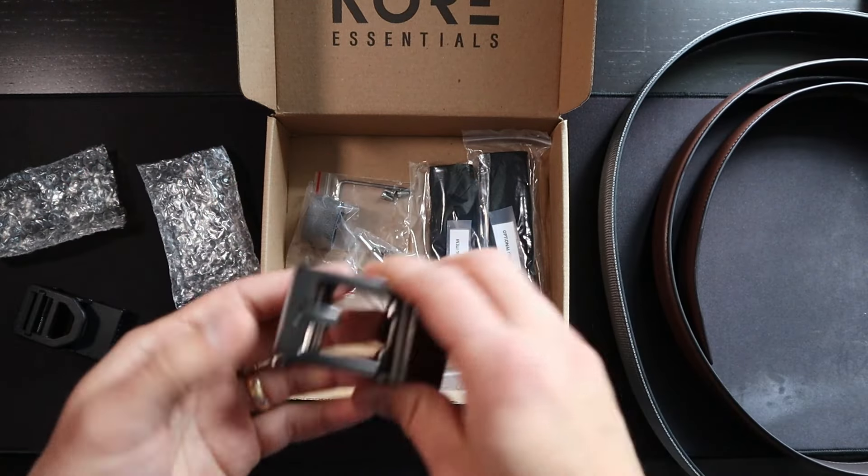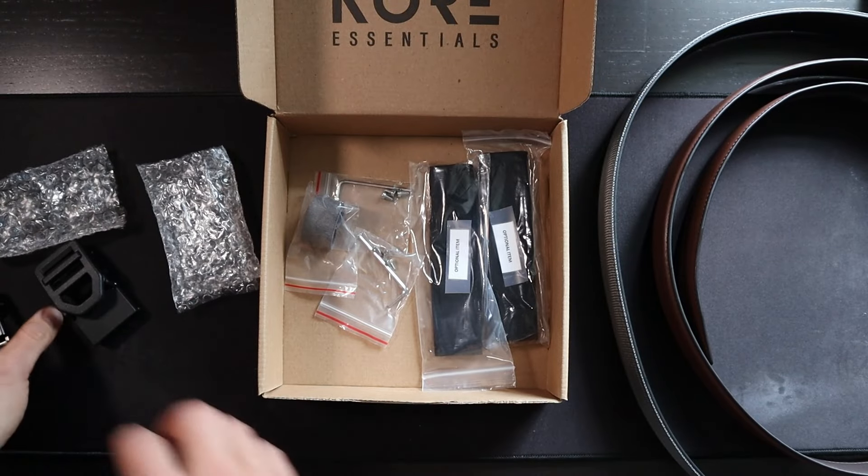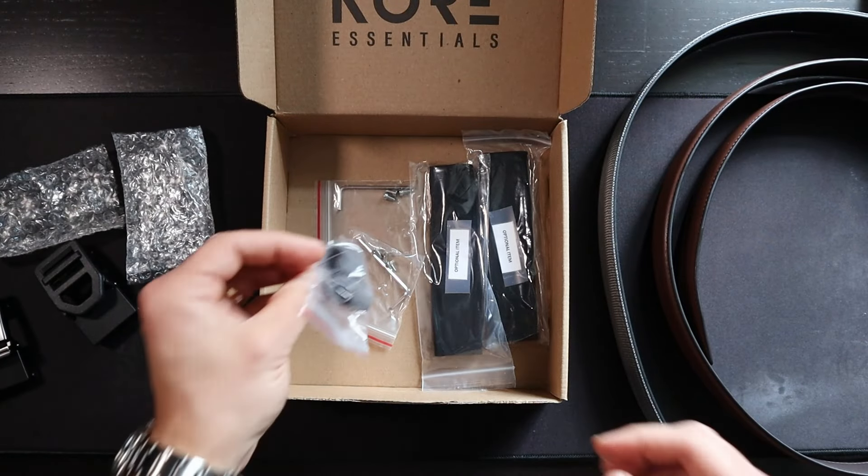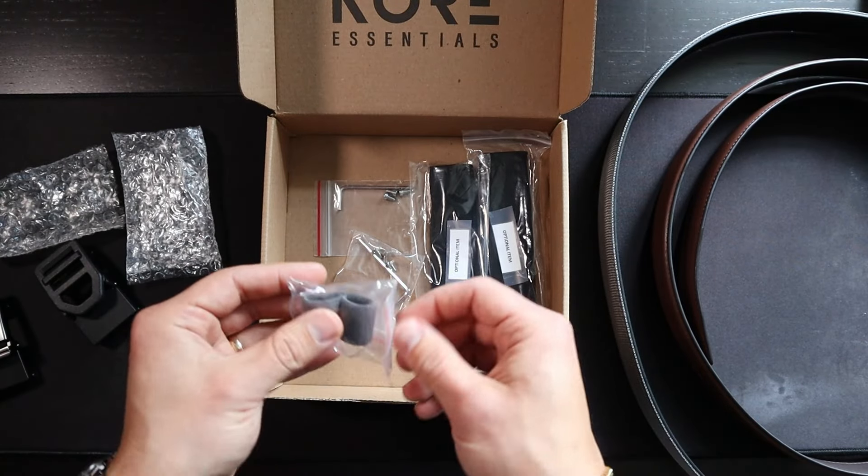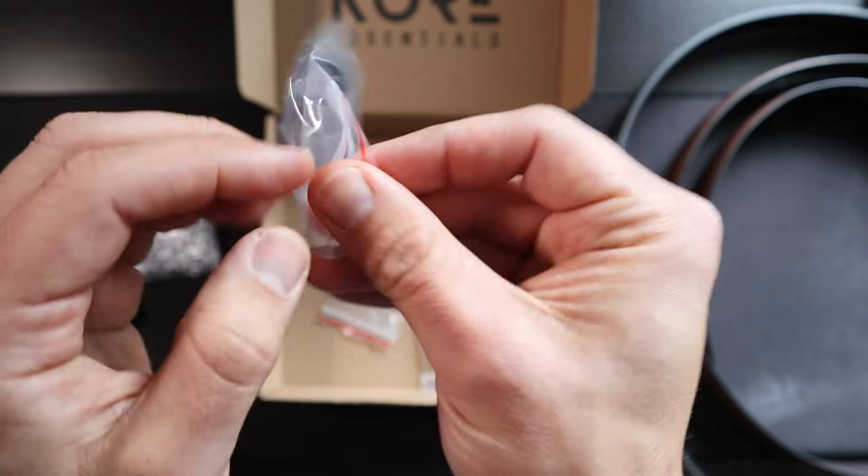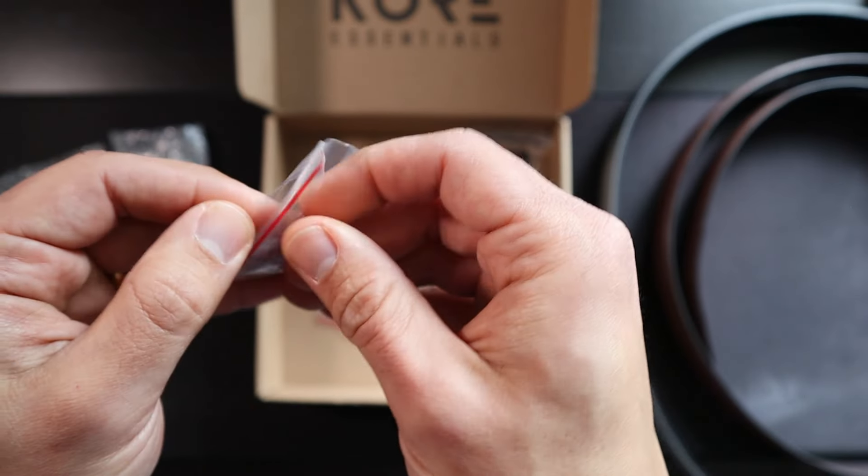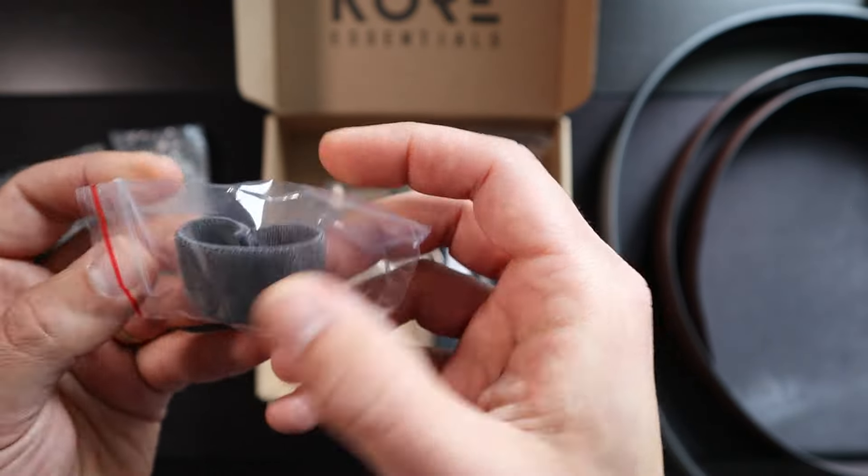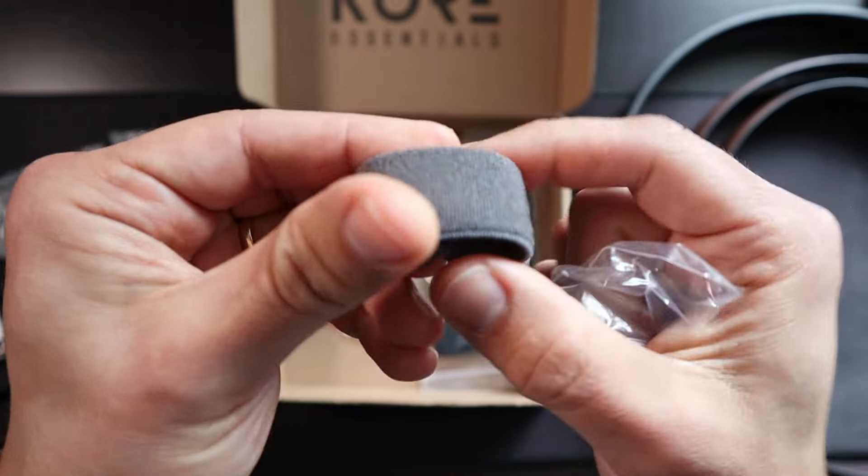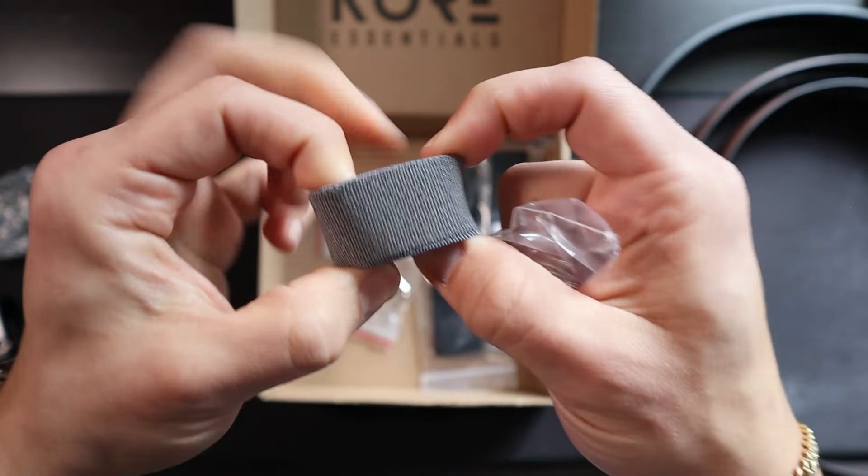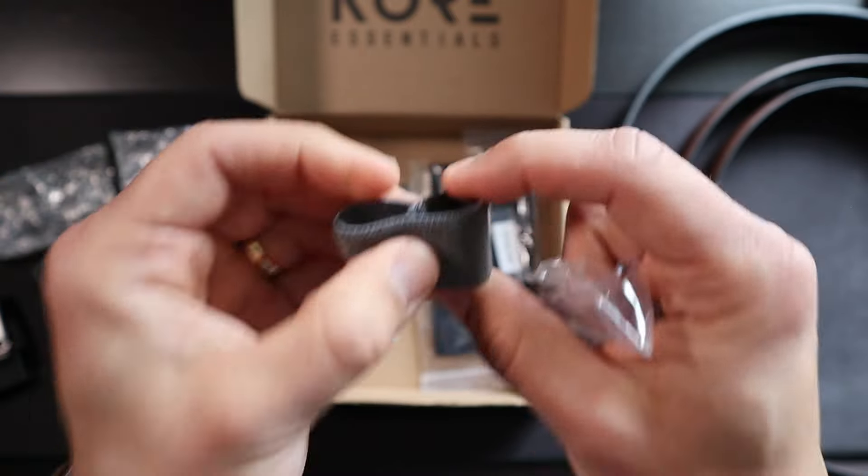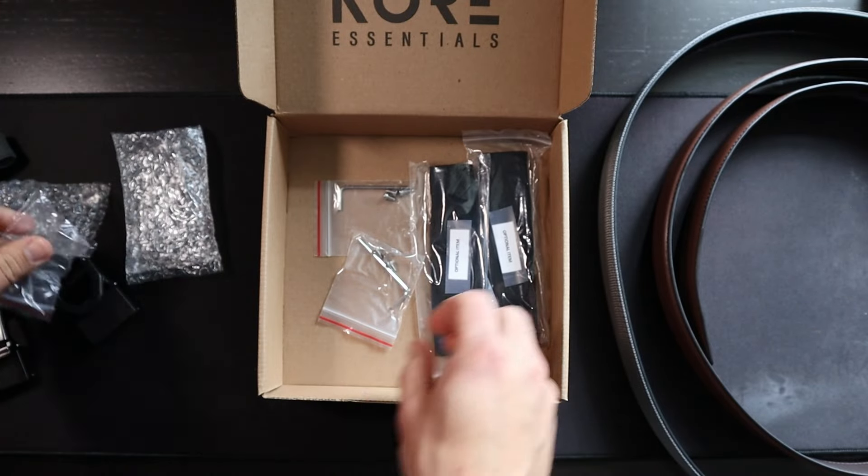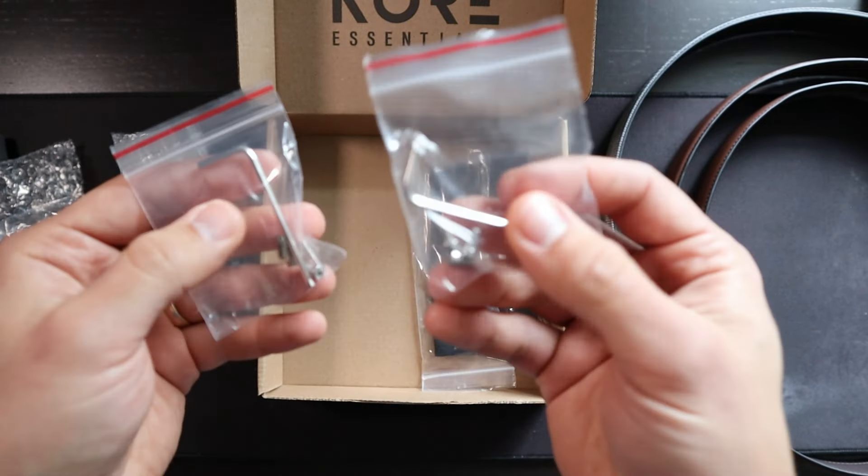It also comes with this box here with the Core logo on the front. Let's open it up and see what's inside. First, you have this instruction manual for sizing. You open this up and it tells you what to do, but also what I would recommend is just scanning that QR code right there, and it brings you right to the video that you need in order to size these belts.